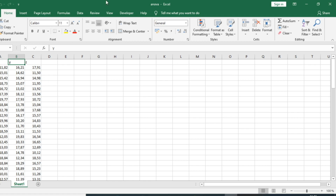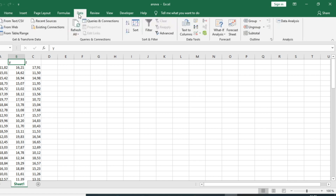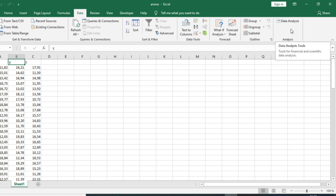To run Analysis of Variance, we need to go to the Data tab and use the Data Analysis Toolpak in order to perform the test.